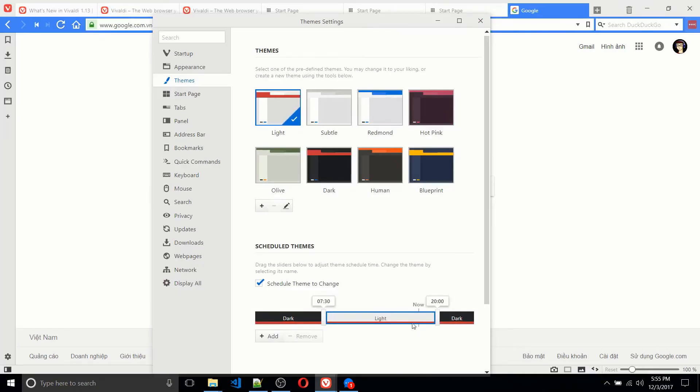And the general idea there is that during the night, of course, having darker colors is going to be easier on your eyes because there's probably not as much light going on in the room. So you want to reduce your eye strain.